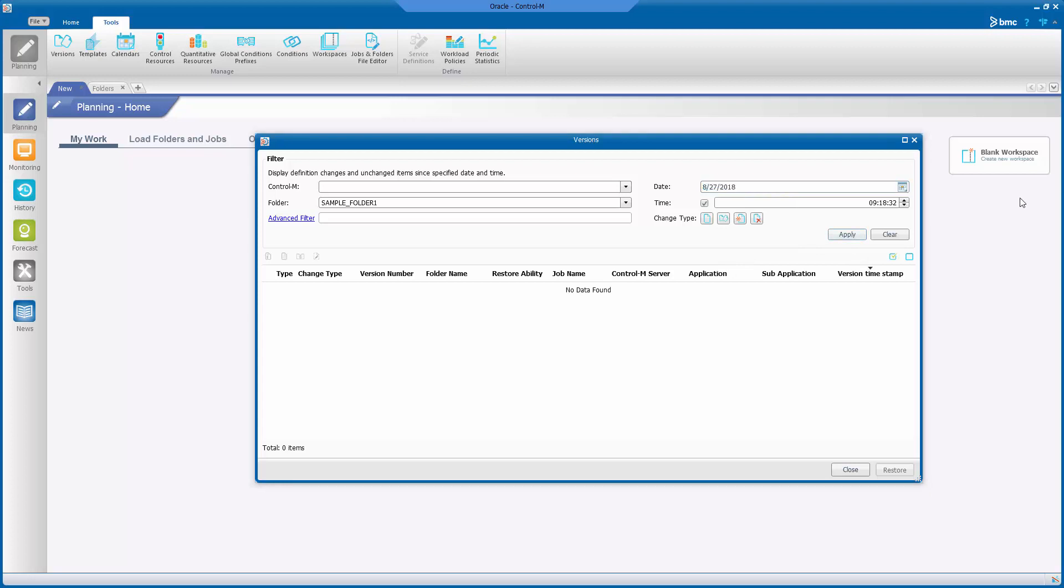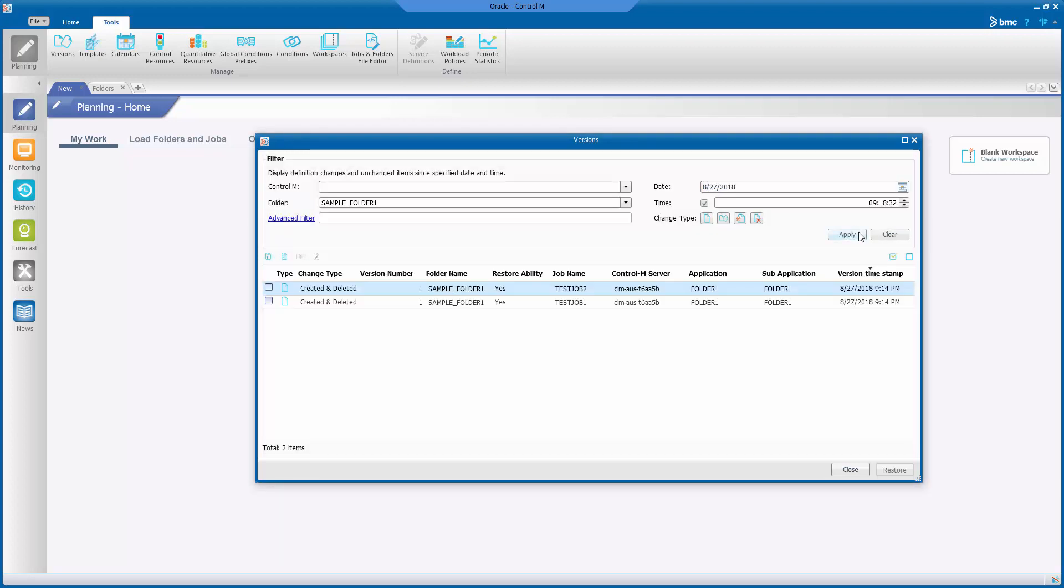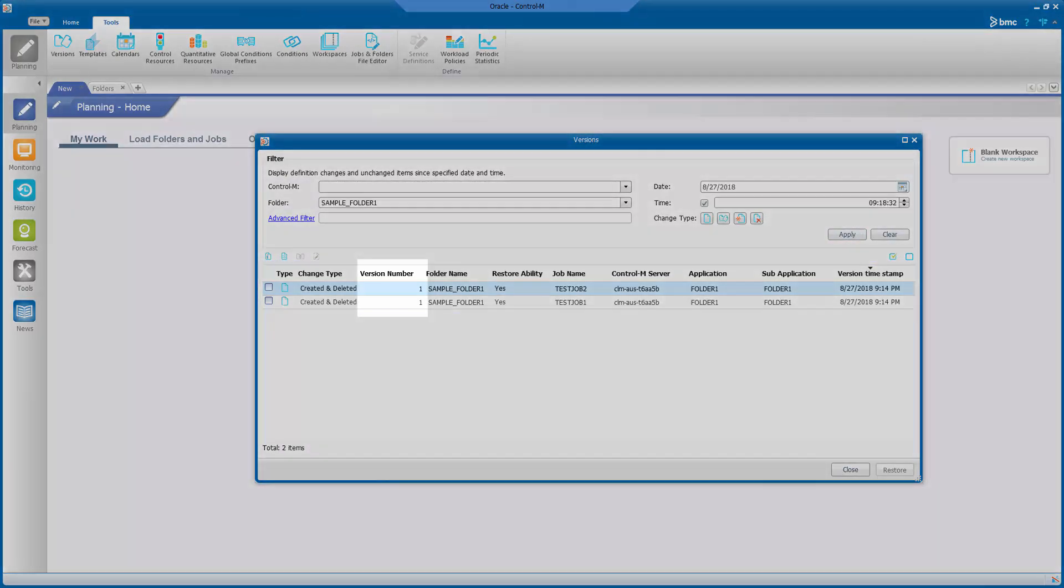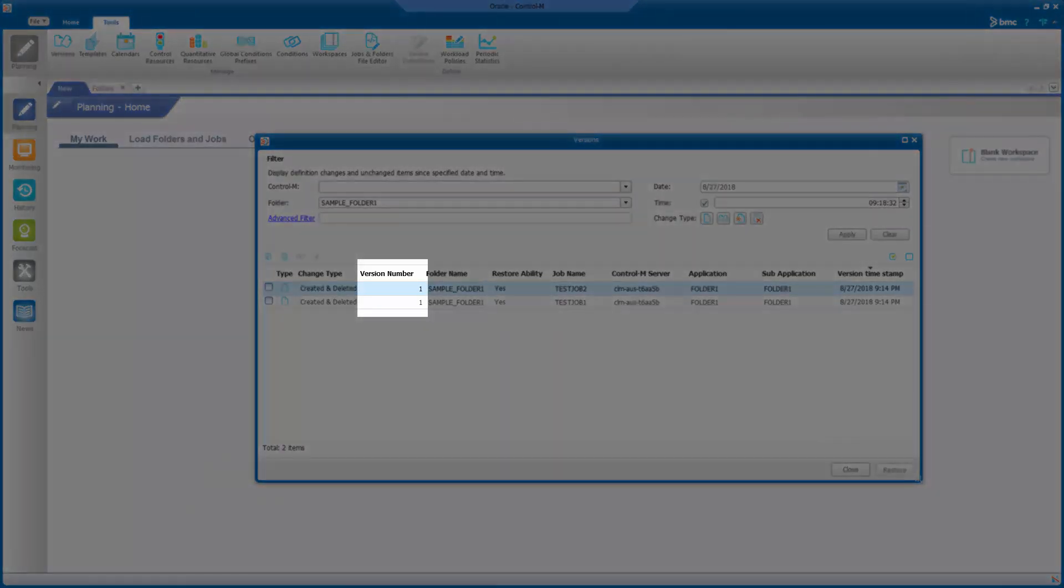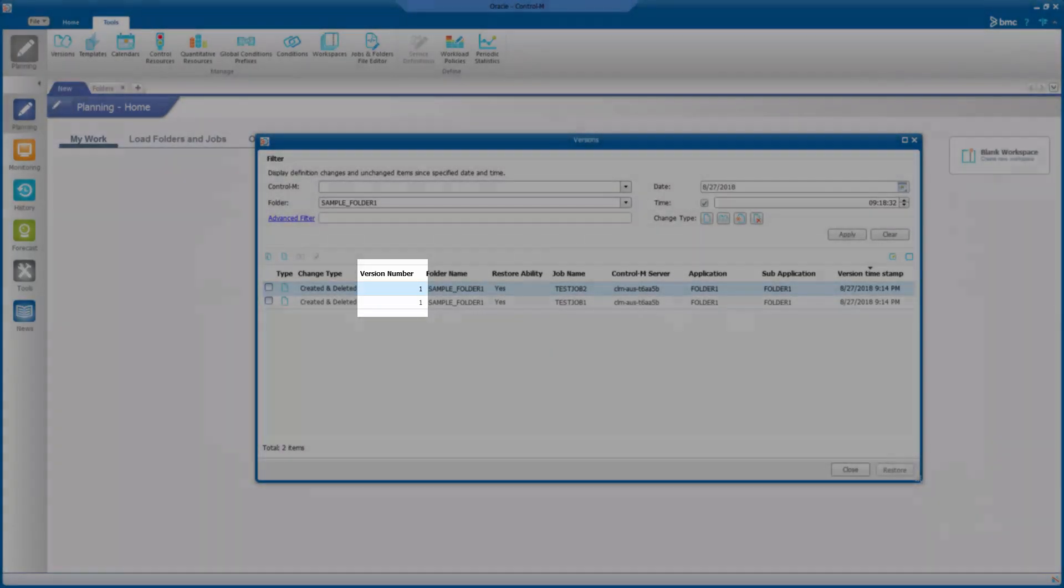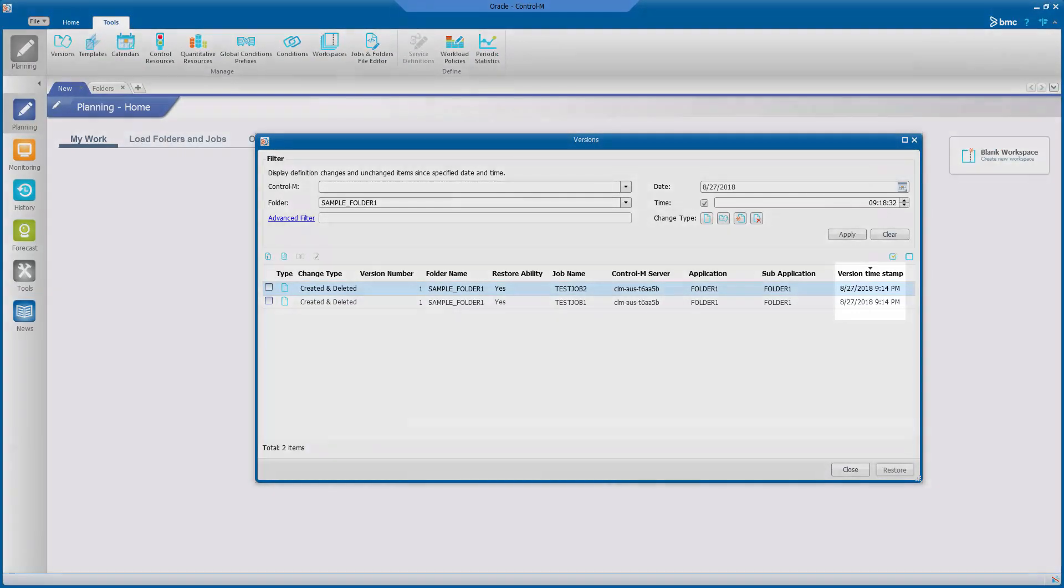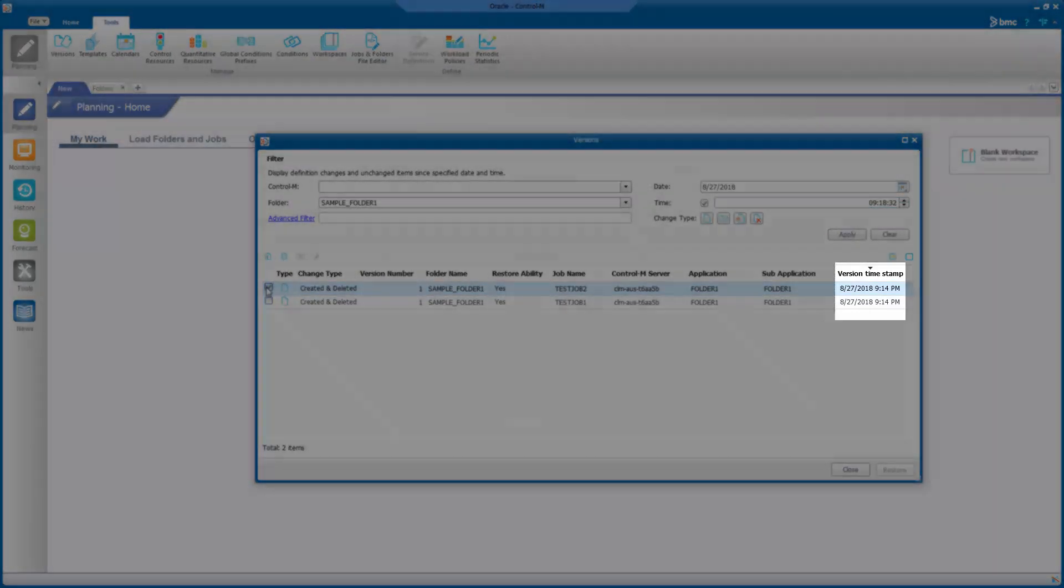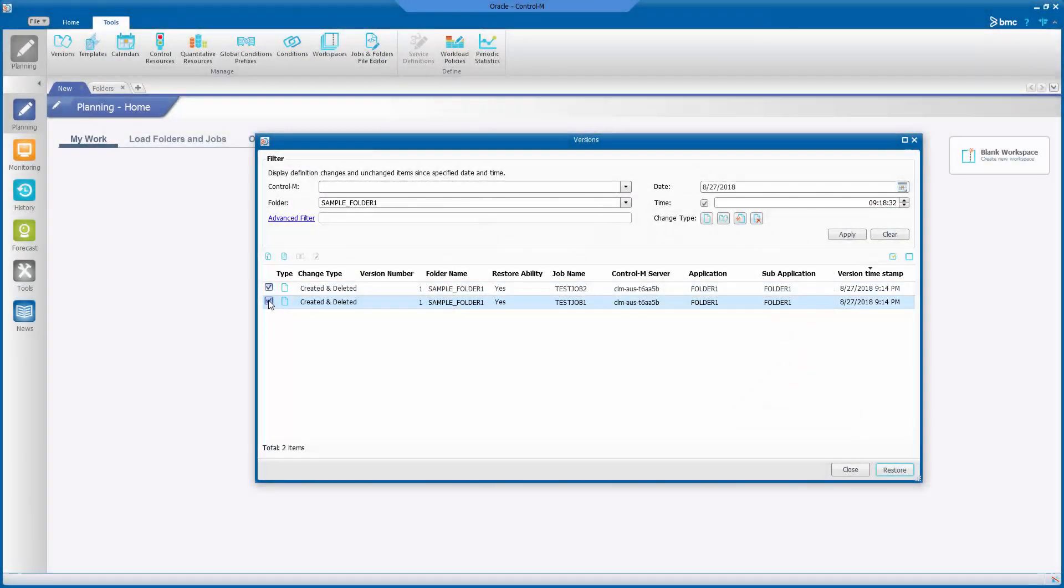Then, click Apply. All the job versions will be listed. Ensure that you are selecting the latest version or based on the version timestamp, just in case multiple job versions show up. Otherwise, it will restore all the instances accordingly based on their own definition.